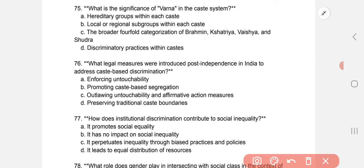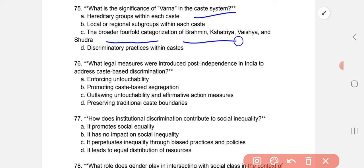What is the significance of Varna in the caste system? The correct option is C: the broader four-fold categorization of Brahman, Kshatriya, Vaishya, and Shudra.